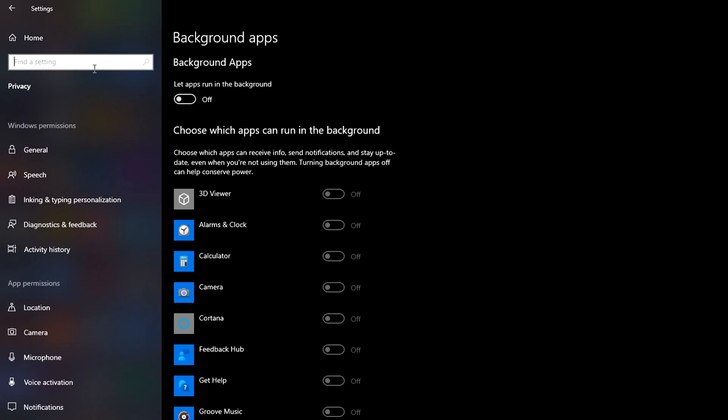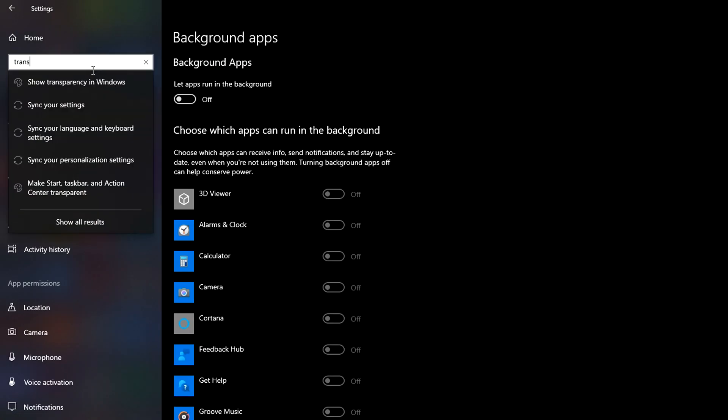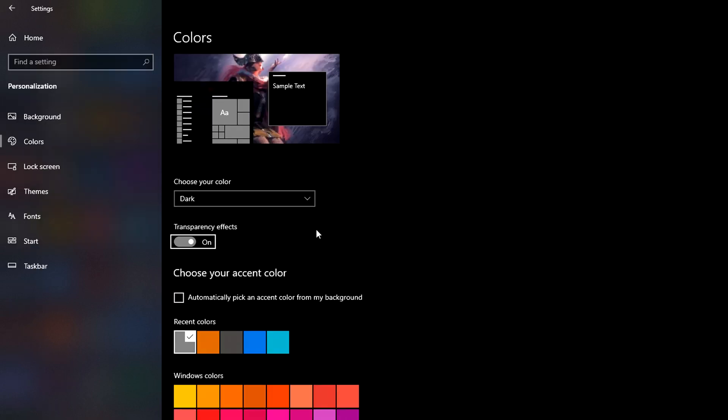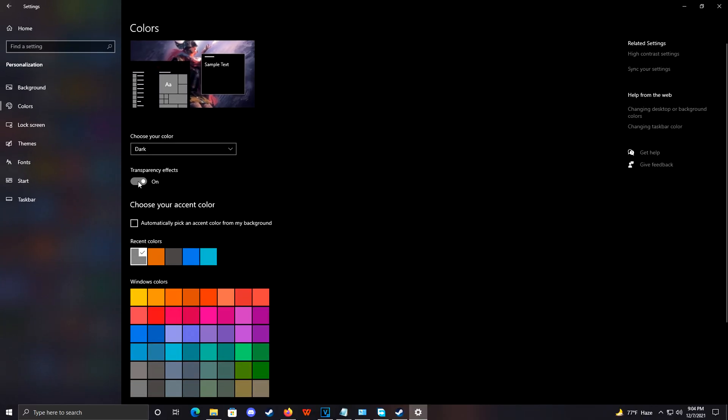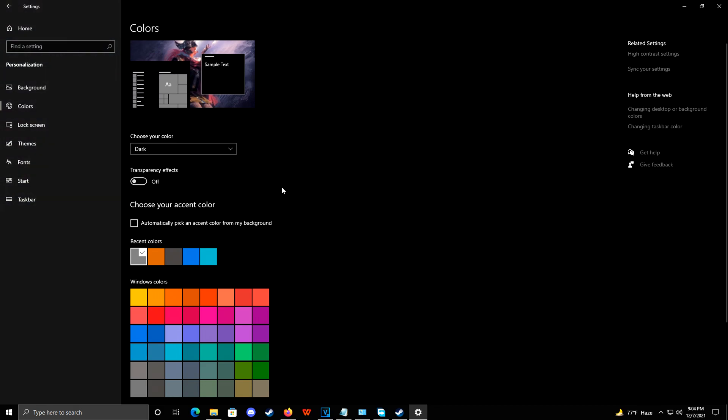Also search for Transparency in the settings search bar and turn off Windows Transparency, which may or may not improve performance, but we're just trying to squeeze out as much juice as we can from Windows.